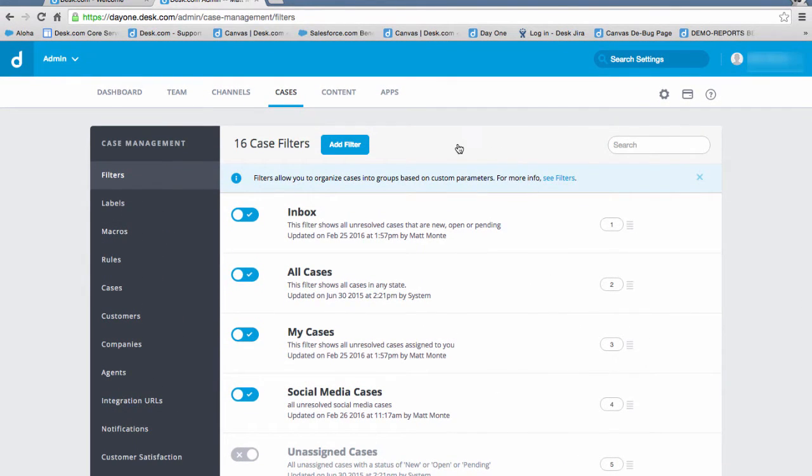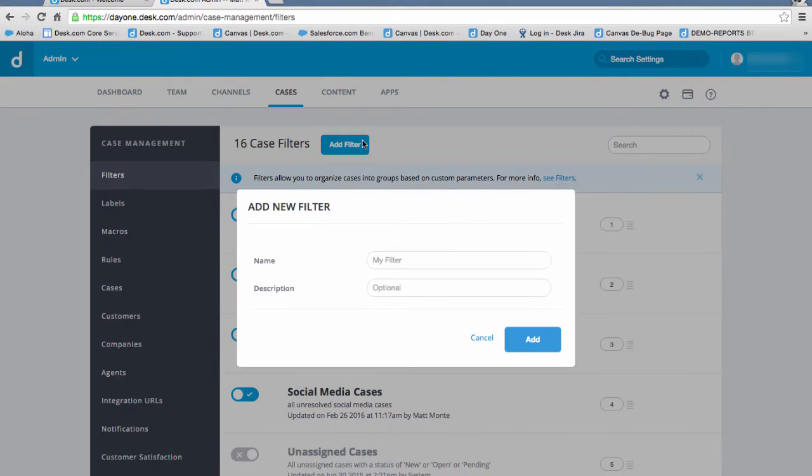But let's say we want to organize unresolved social media cases. To build a filter for this, click on Add Filter. Name the filter Social Media Cases.